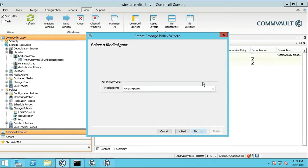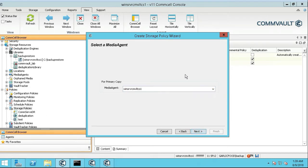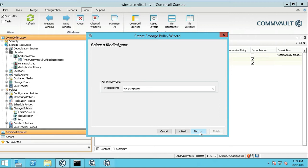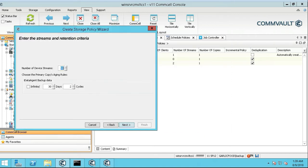The media agent is going to be my commserve. My media agent for this one is going to be my commserve, which is also a media agent as well as a file agent. So we're going to click next. Number of streams, we're going to leave that at 50.